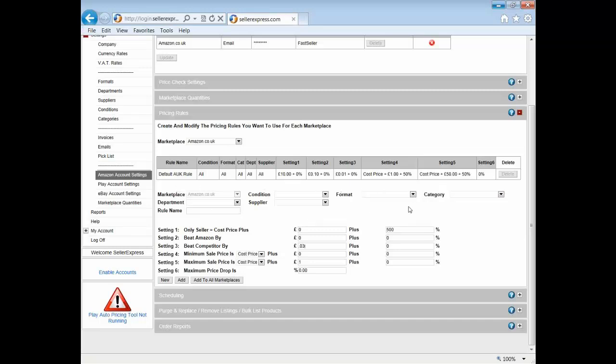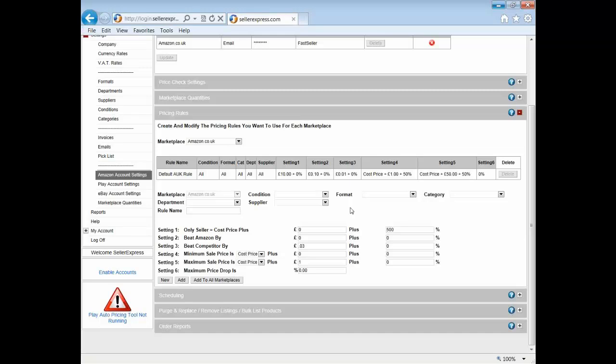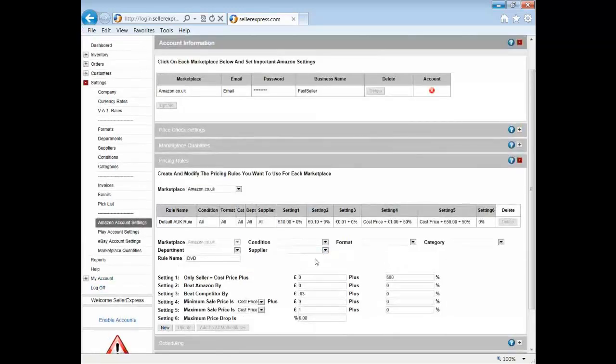Now as you can see we've got condition, format, category, department, and supplier, and what these allow us to do is to bridge the gulf between the rule and your products. If for example we set the format to DVD, any product that has the format DVD applied to it will then be grouped with this pricing rule and be priced by this pricing rule. With that done, we then move on to our price check settings.